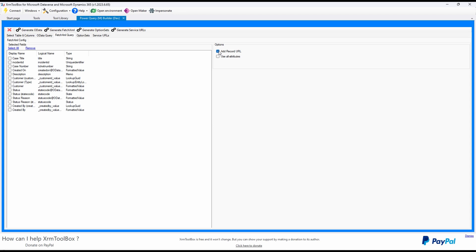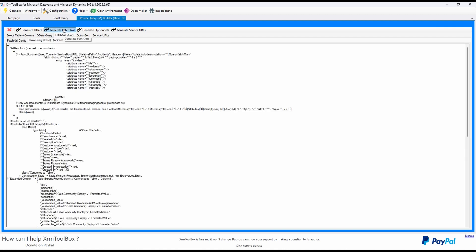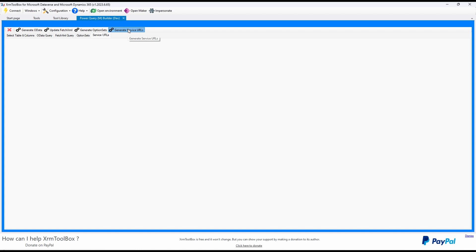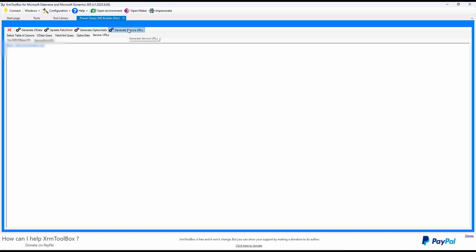Let's also select Add Record URL. This will provide a link to the record back in Dynamics 365. Click on Generate Fetch XML. This will generate the Fetch XML for our query. Finally, we will need to generate the Service URLs for Power BI. These will be the base URLs that our queries will use. Click on Generate Service URL to generate two URLs.